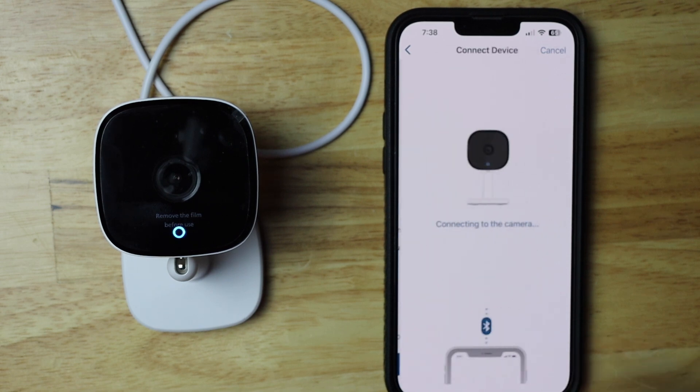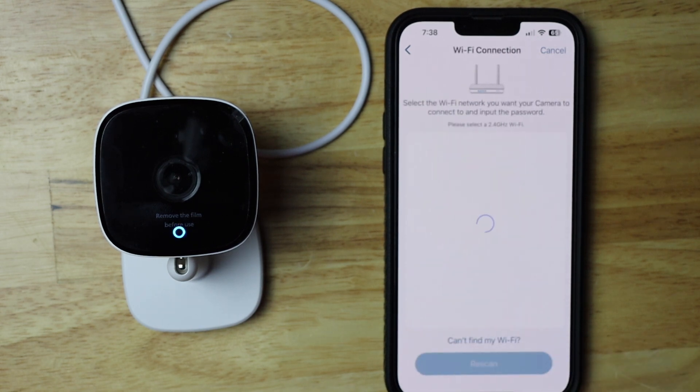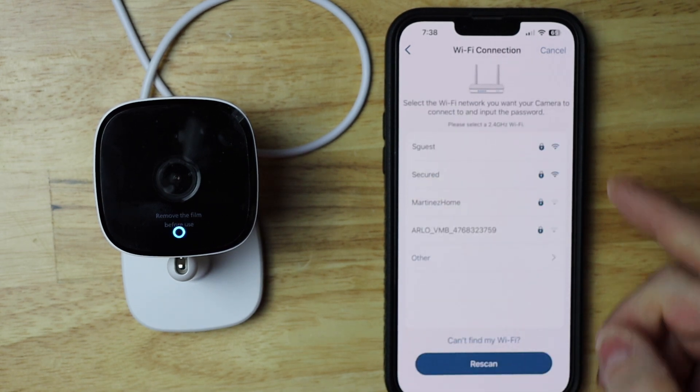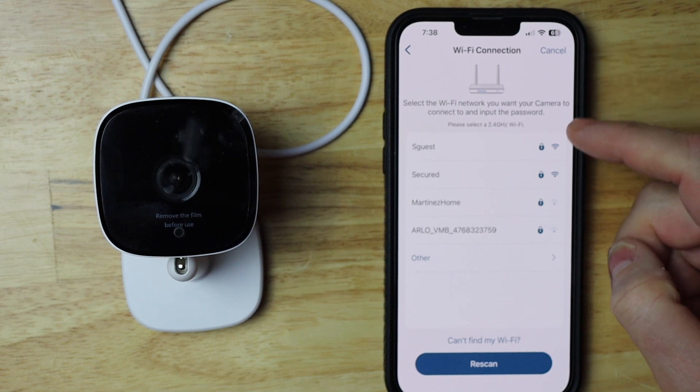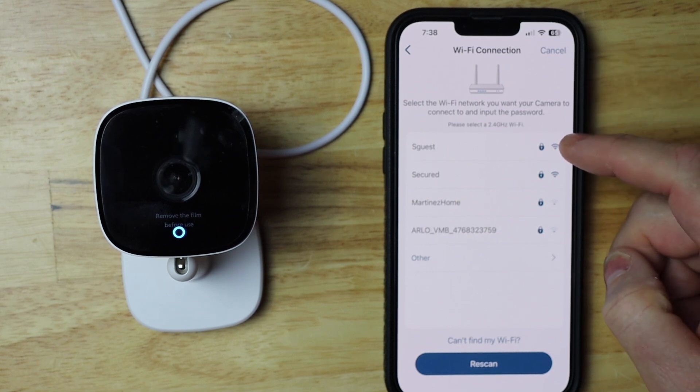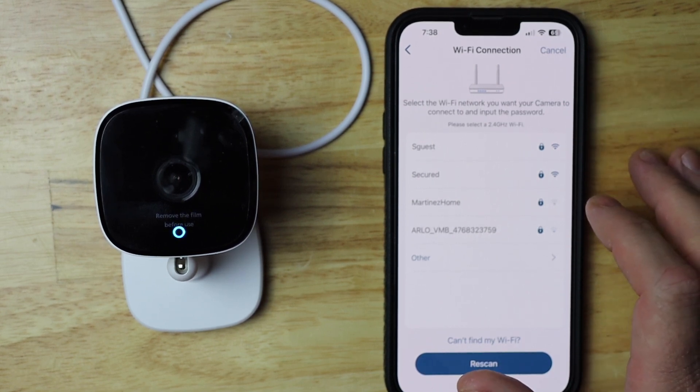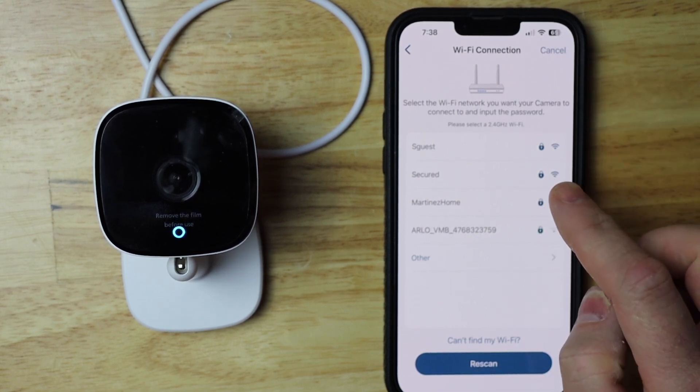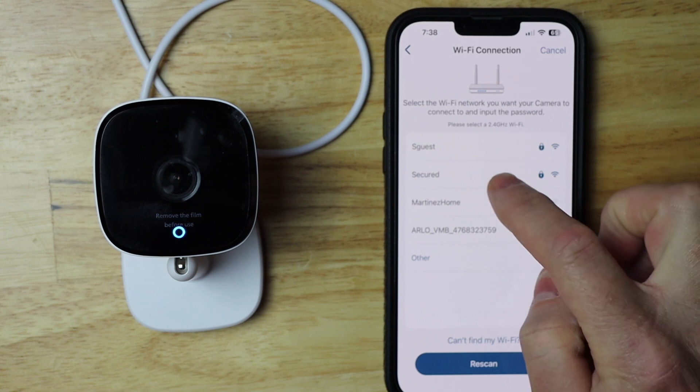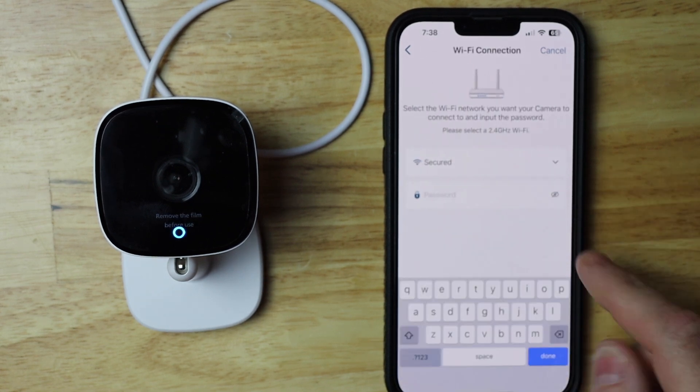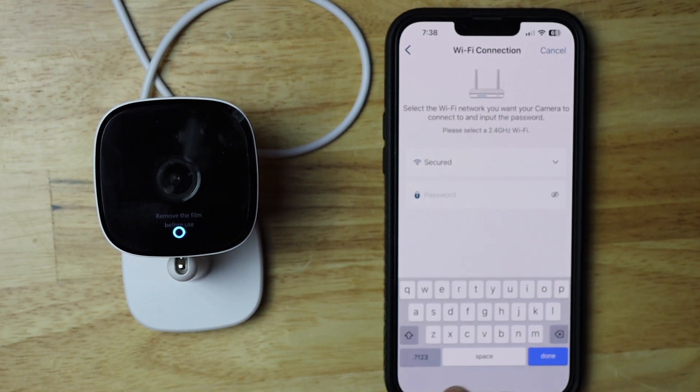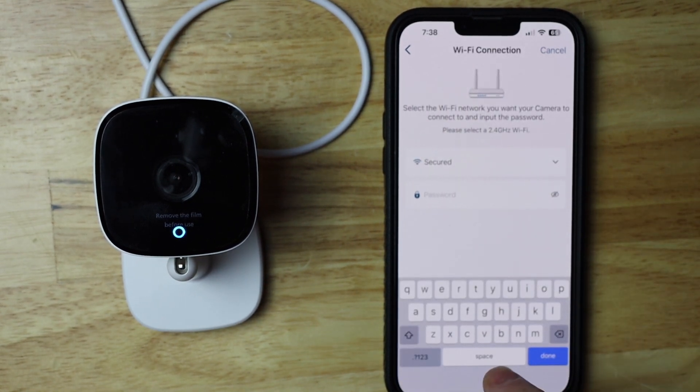Now I'm going to tap heard a beep, and that's going to bring me to all the different Wi-Fi's. Now mine is secured, so I'm going to tap on that, and then I'm just going to hurry up and put my password in.